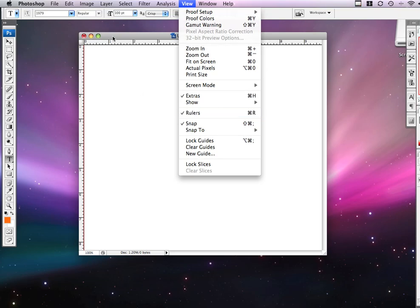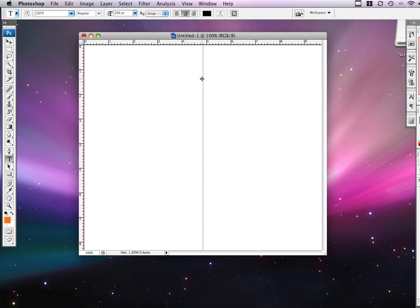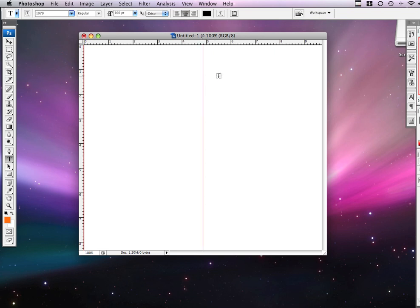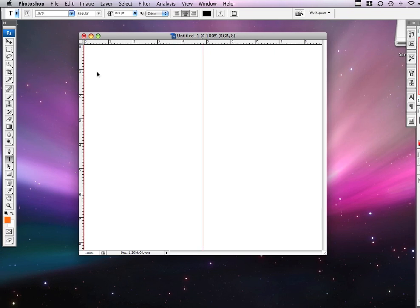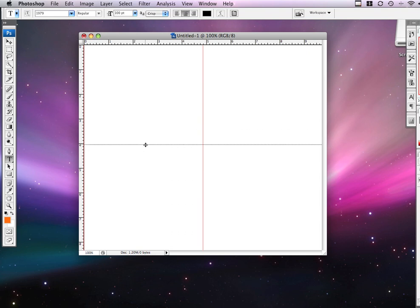Okay, once you have the rulers on, put two rulers on the ends, just like that, and then put it towards the middle and it will automatically snap, just like that, and drop it. Then drag one down to the middle. That will be the middle right there. Okay, once you have that done,